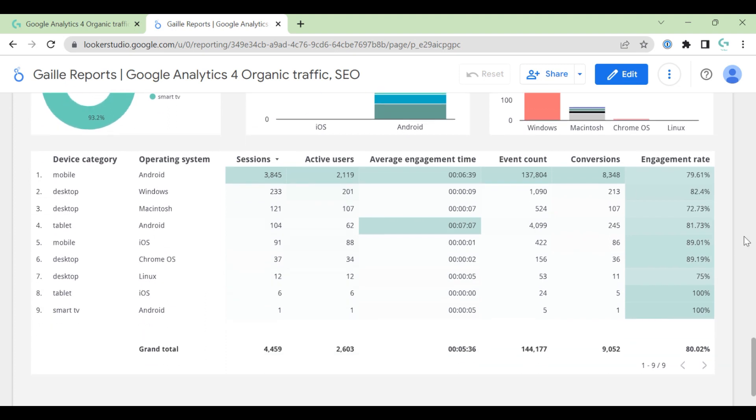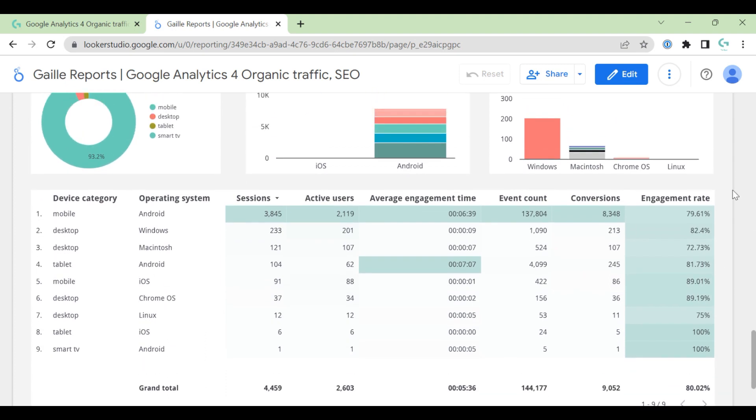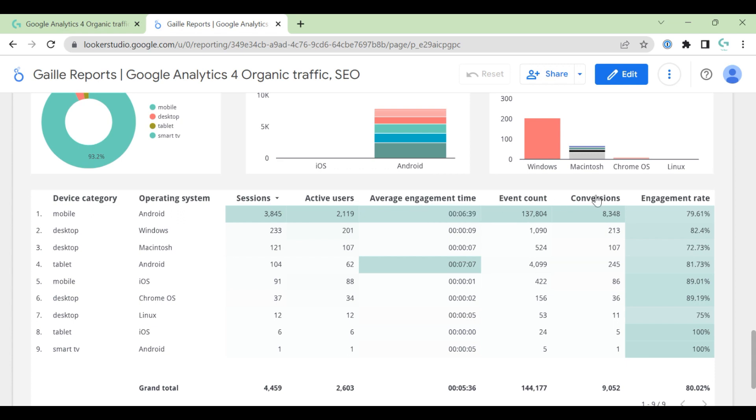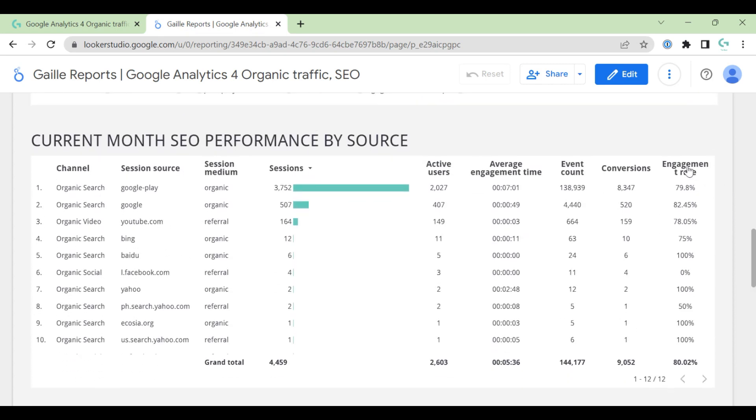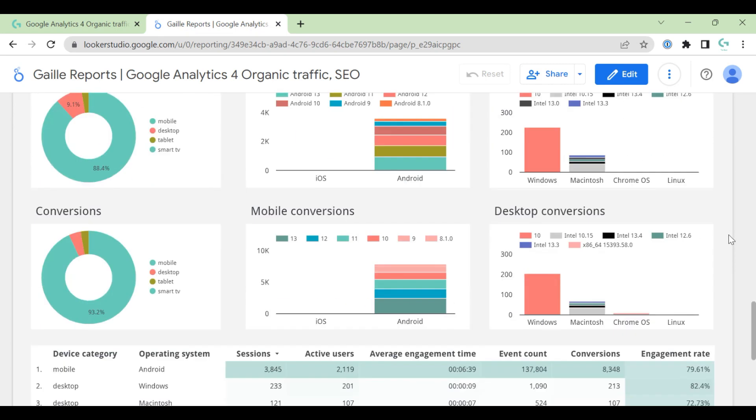And here we have supporting table, where you can see this data in detail. We see device category, operation system, session, active users, average engagement time, events, and conversions, and engagement rate. Same way here.